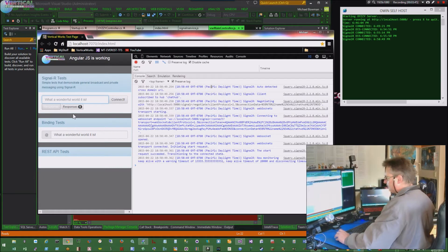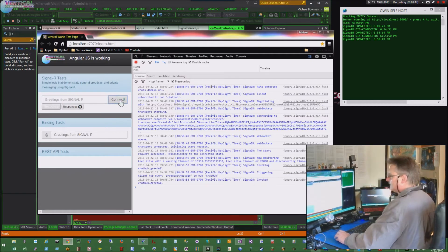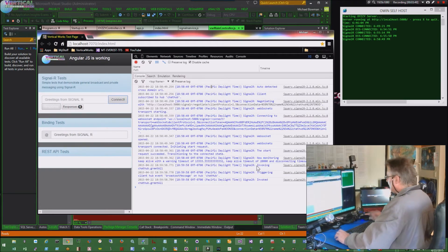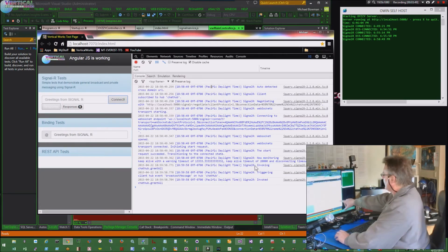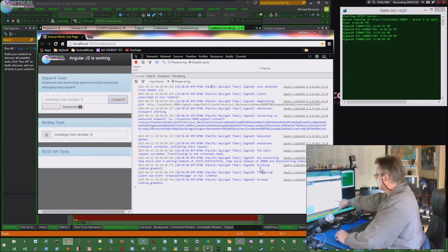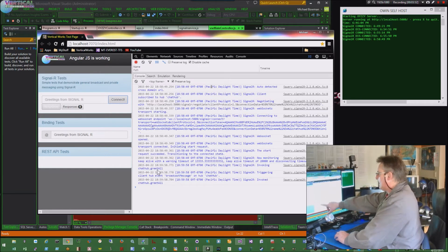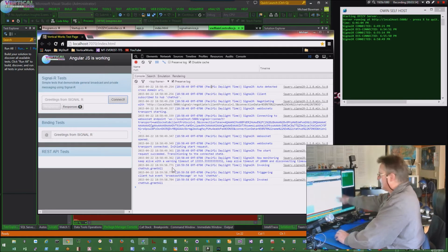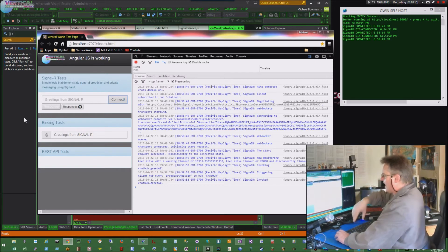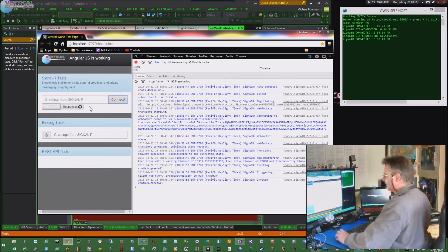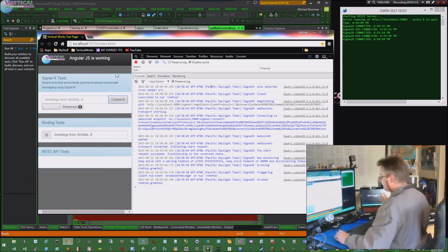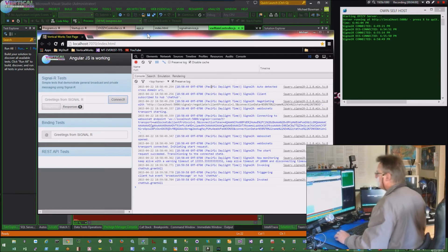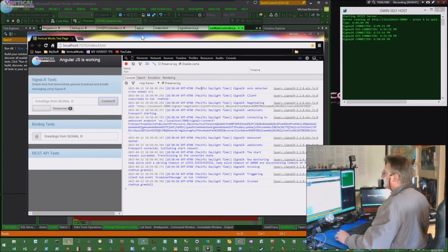So as soon as I hit this button, greetings from SignalR. Now you can see it went out, actually made a call to the server. It invoked chat hub greetAll. It triggered it, did the callback, and I got back this. How does that work? It's pretty simple, actually.